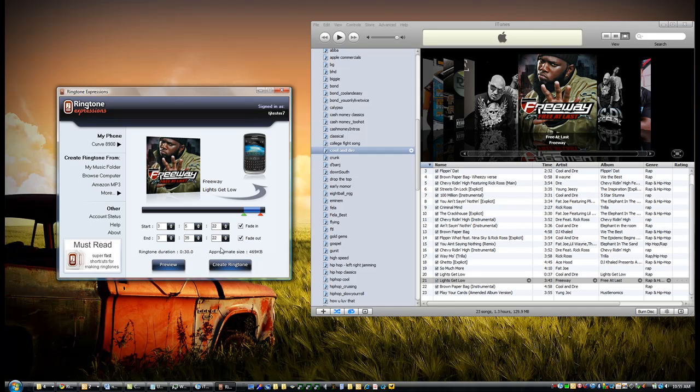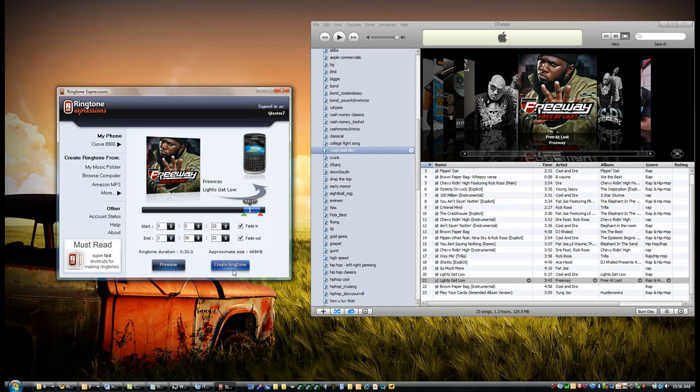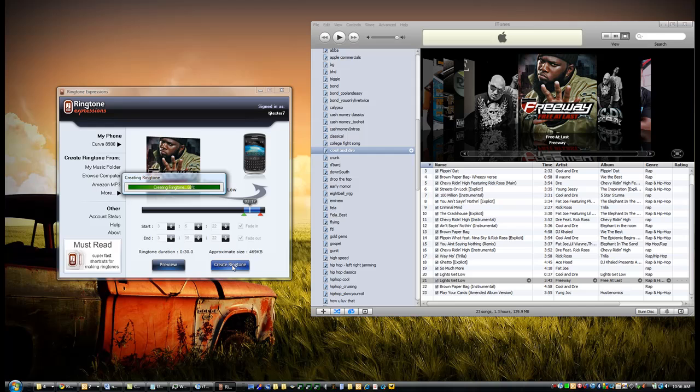You can preview it, and once you're happy with that section, you select 'Create Ringtone,' and Ringtone Expressions will create that ringtone for you right away.